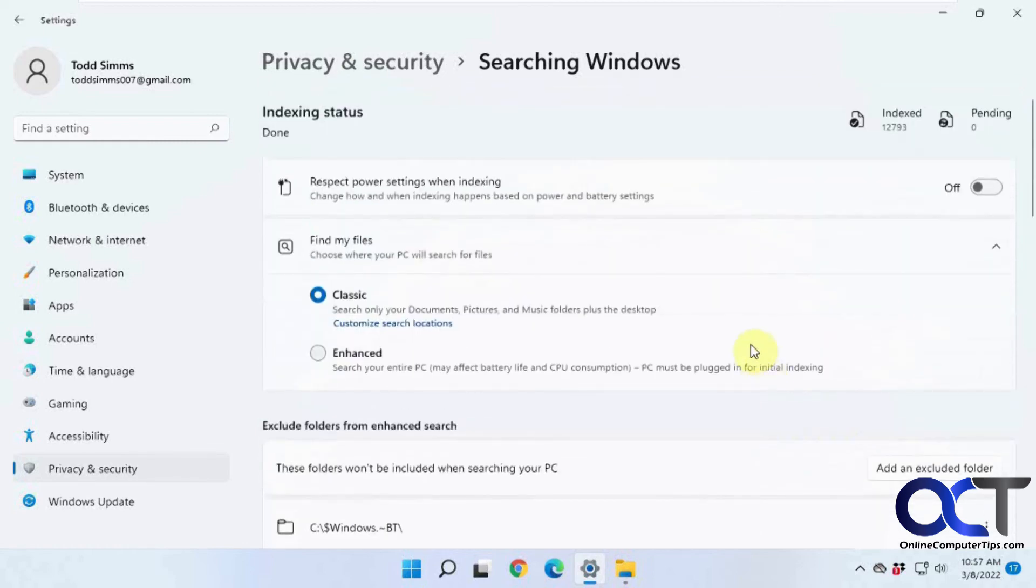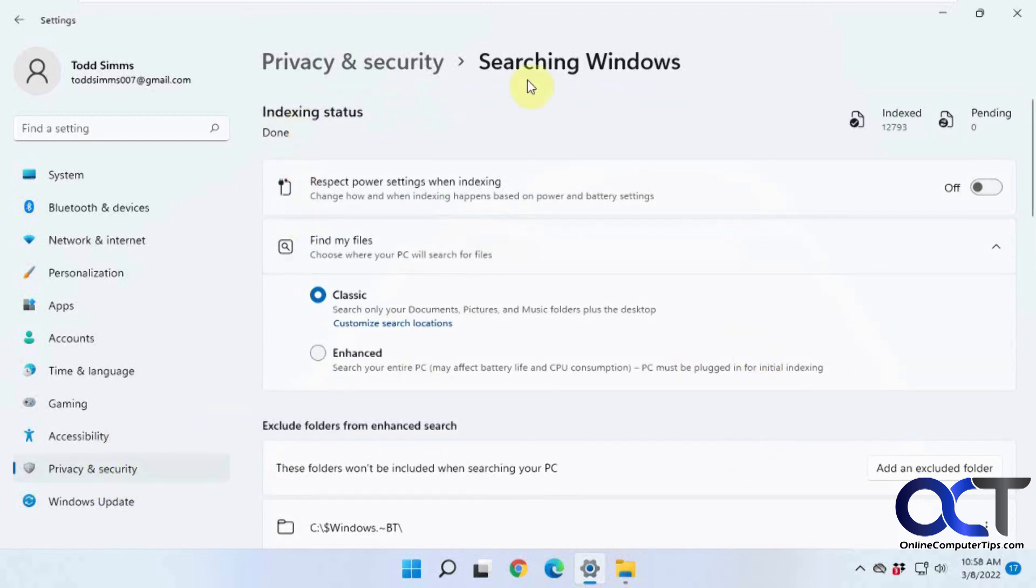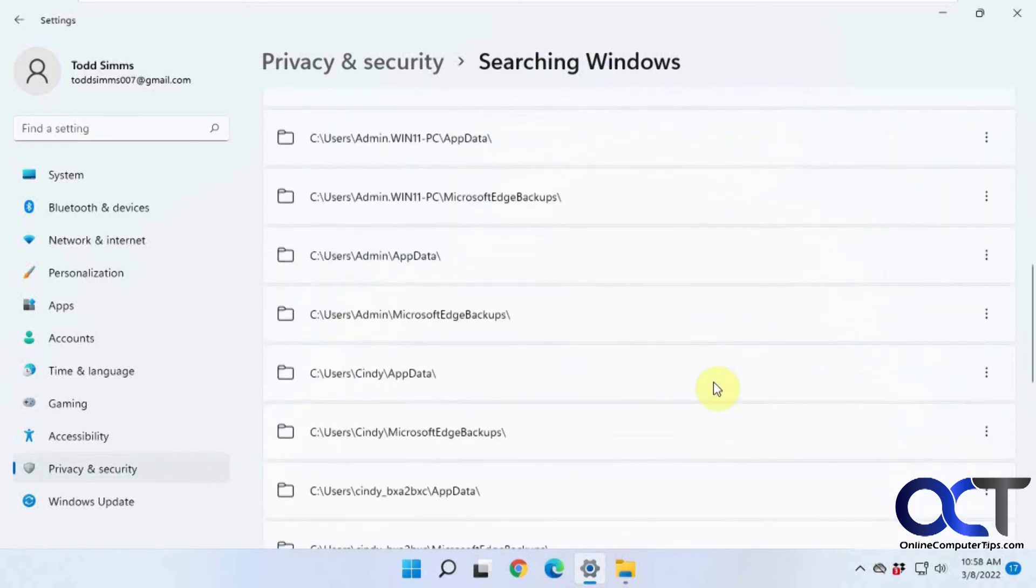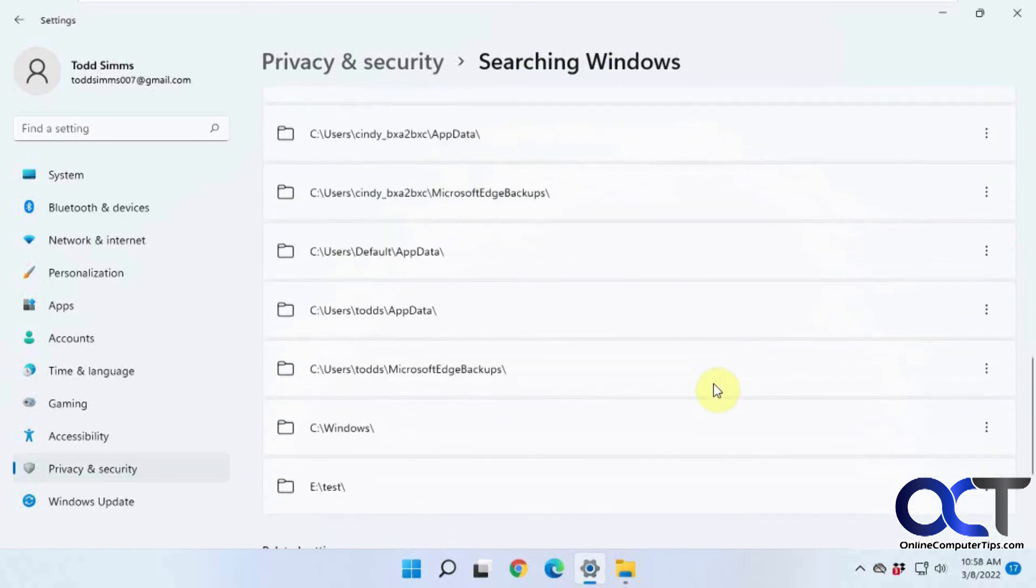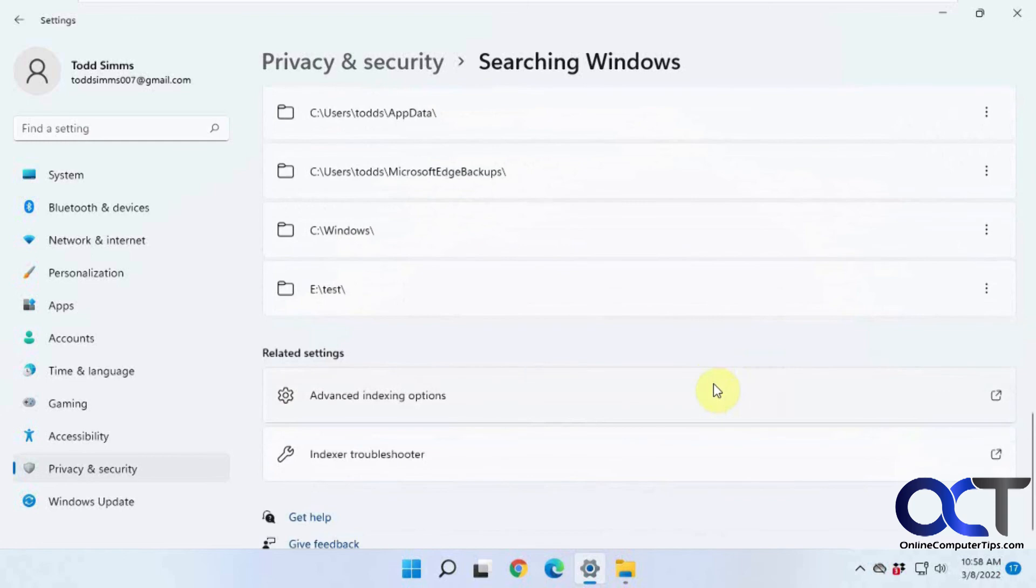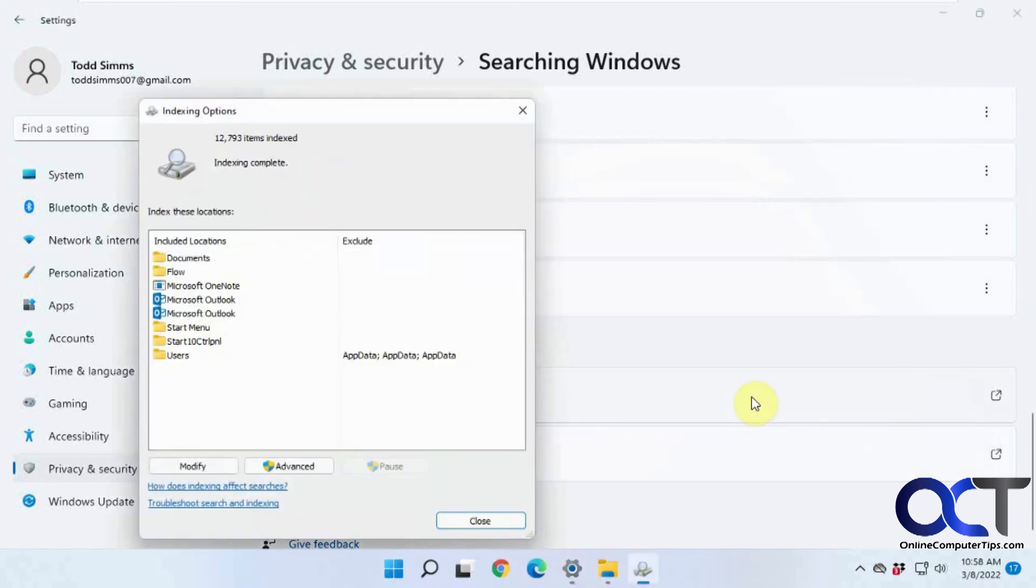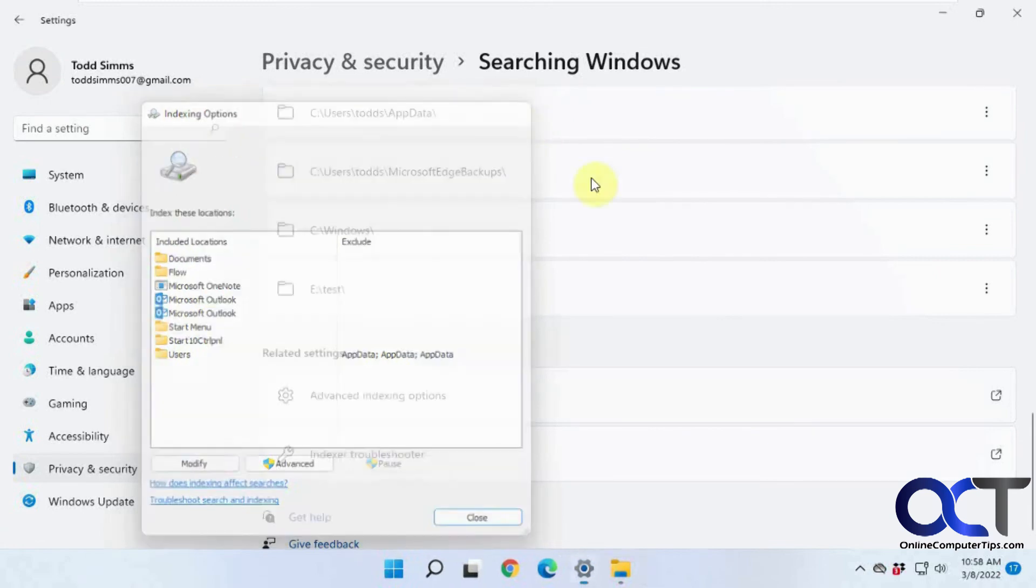Okay, so hopefully that makes sense. Once again, you just go to your Settings, Privacy and Security, and then Searching Windows. And then you could play with all your settings in here and kind of improve your search results, hopefully. And then if you run into problems, of course, you could run the troubleshooter, may or may not do any good. And you have a couple of advanced options here, which will just bring up the same thing as we were looking at before. All right, thanks for watching and be sure to subscribe.